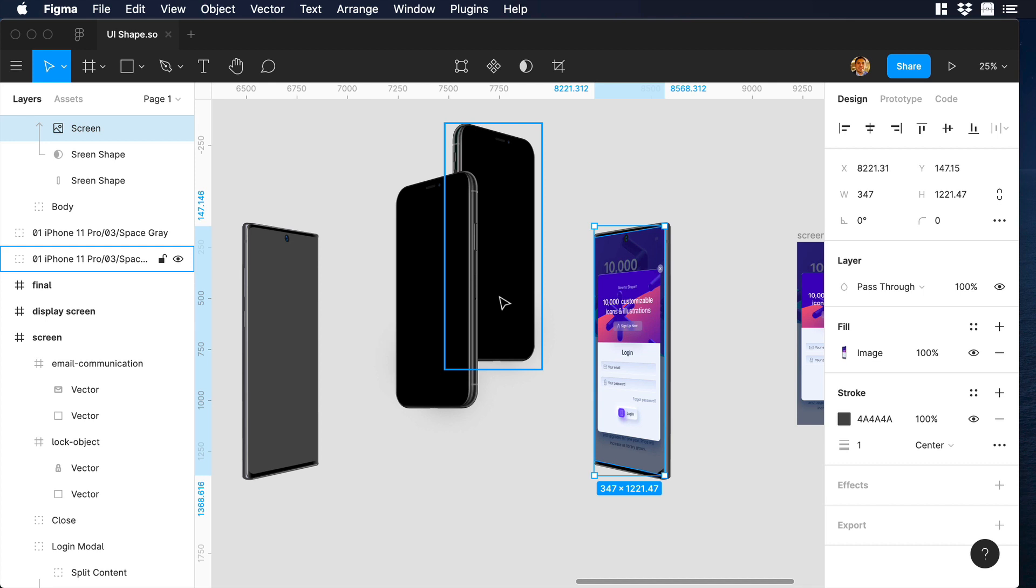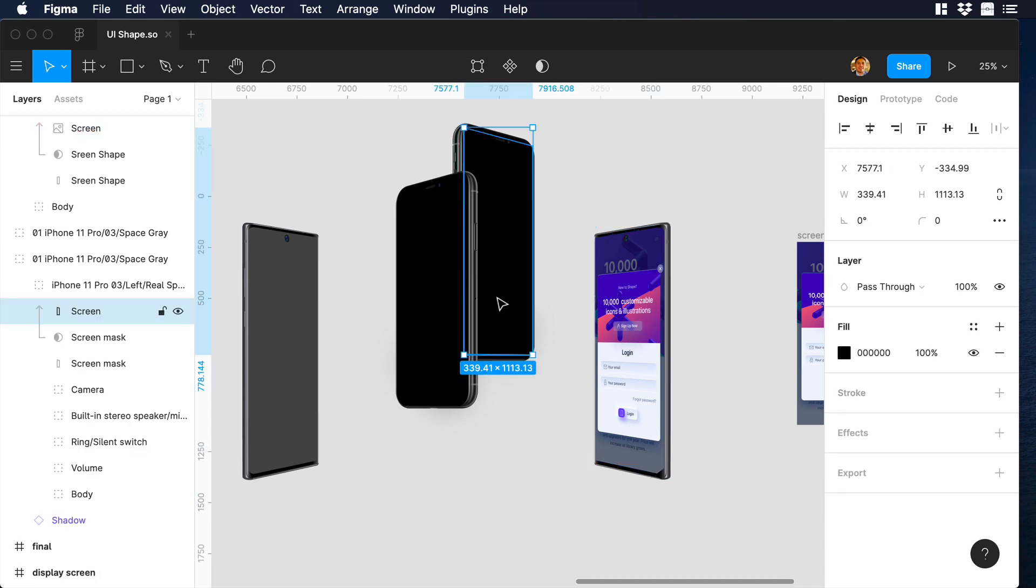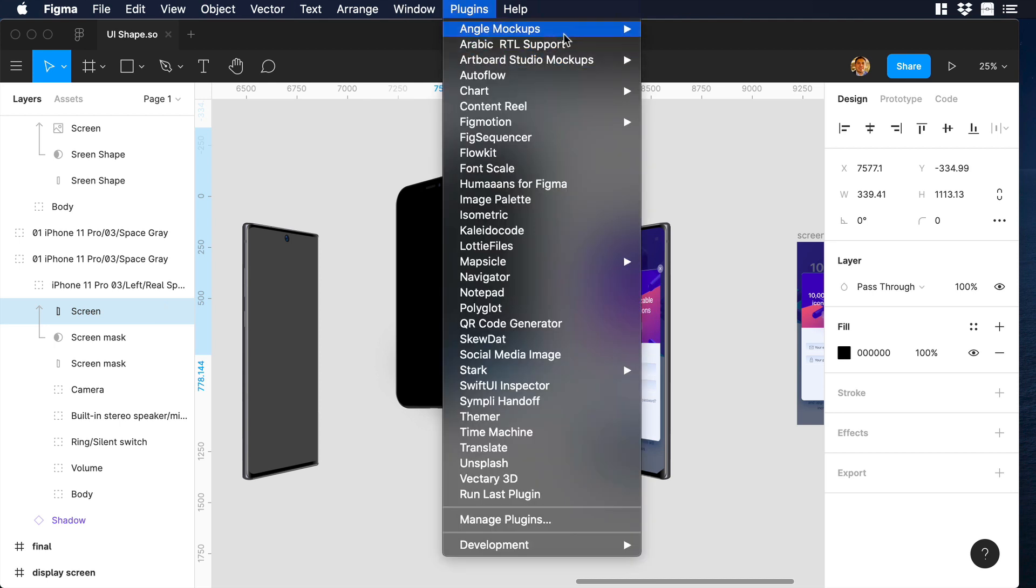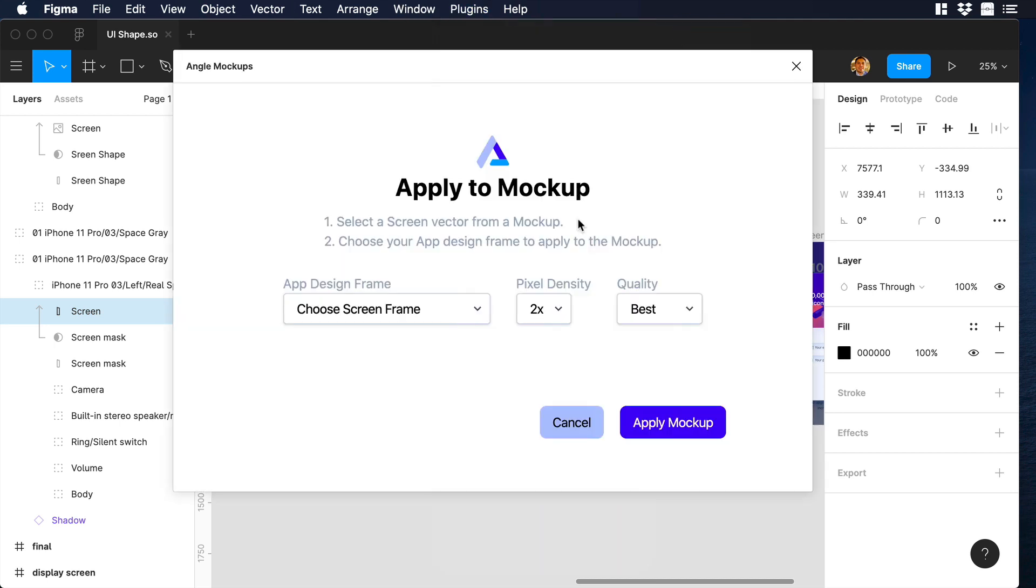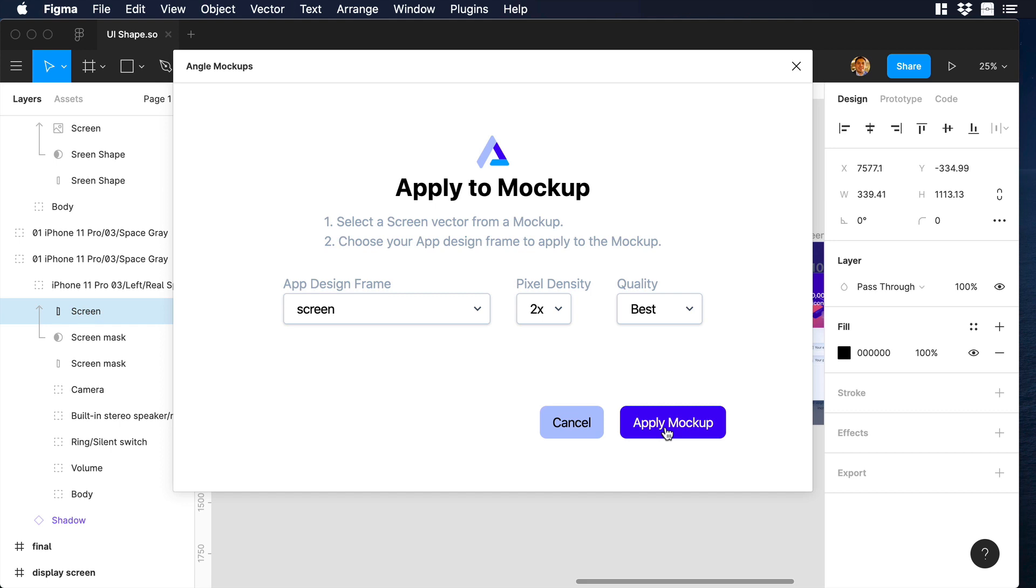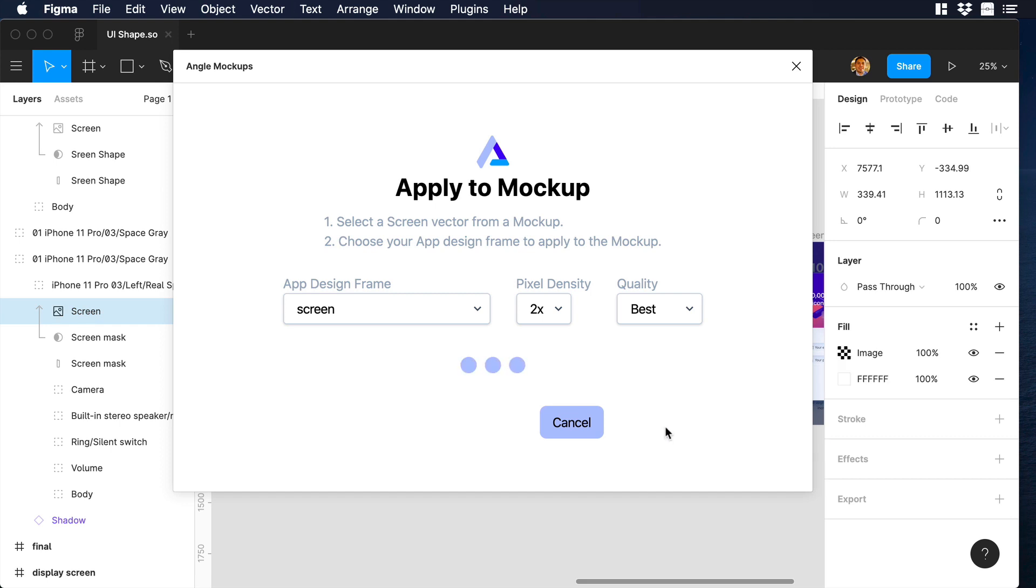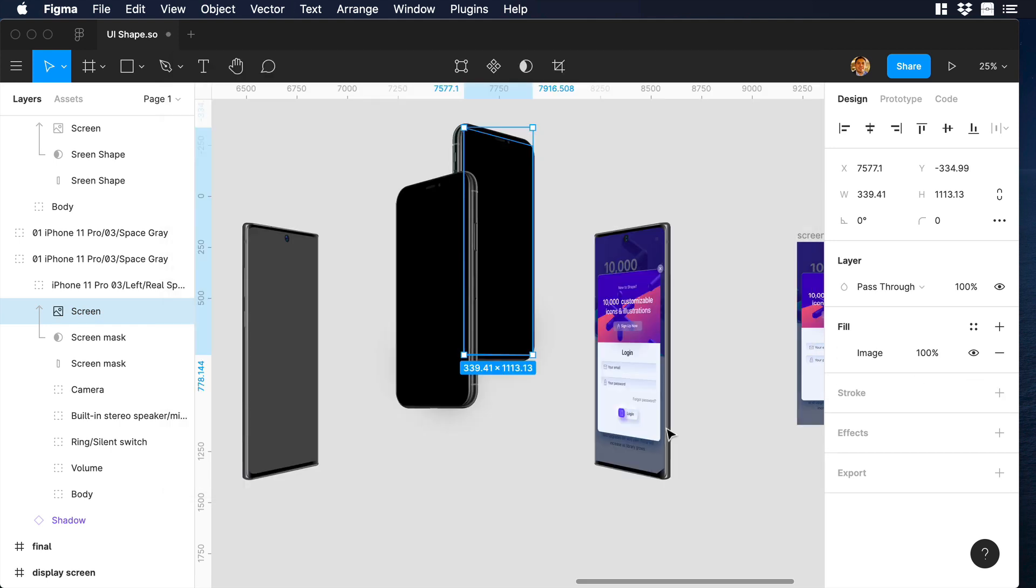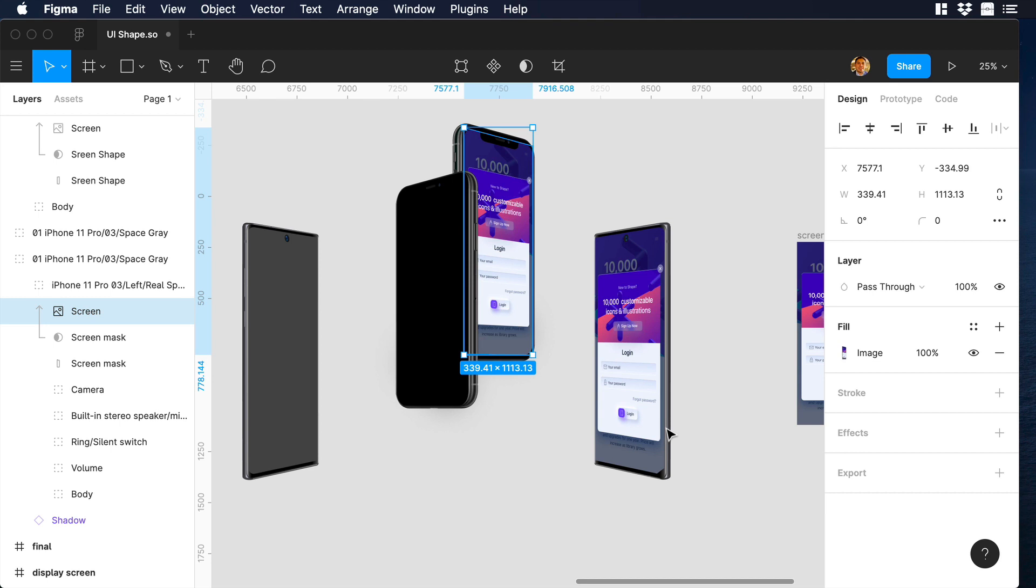Now let's choose the iPhone and repeat the same process. I will make sure that I am selecting the right screen. I will go to Plugins, then select Angle mockups, and then Apply mockup. I will see a new pop up window appear, and over there I will go to the drop down and choose our screen. Now I will Apply mockup. I will just wait for a while, and boom, we have our new mockup.